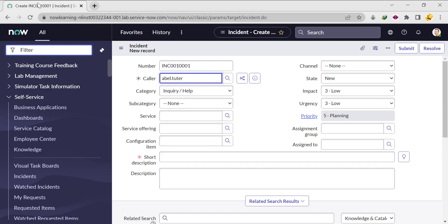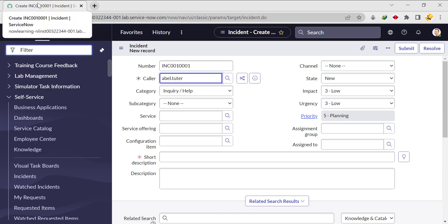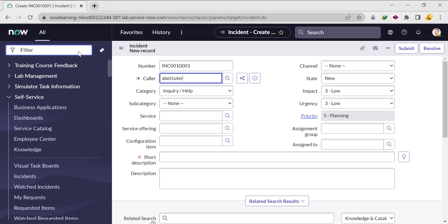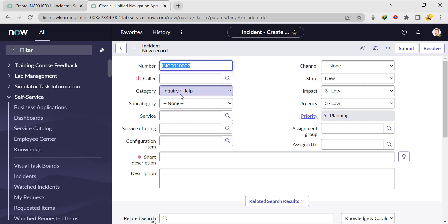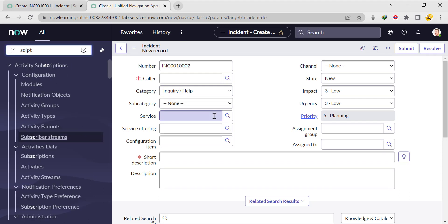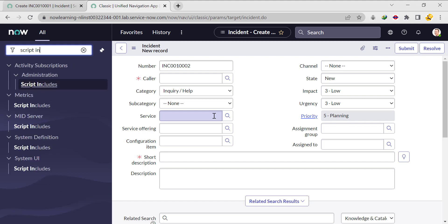For that, we need to write one Script Include and one Client Script. We don't know how many assets are assigned to that particular caller, so for that we'll use an array. Firstly I'm writing the Script Include, so in the filter navigator type 'Script Include' — under System Definition you will get it.